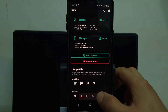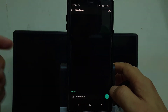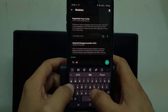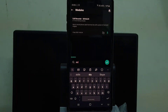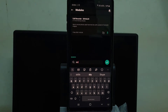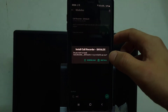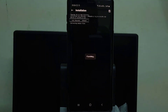Now go to Modules in Magisk Manager. Search here for SKV — this is the call recorder module for Magisk Manager. Just install this application.